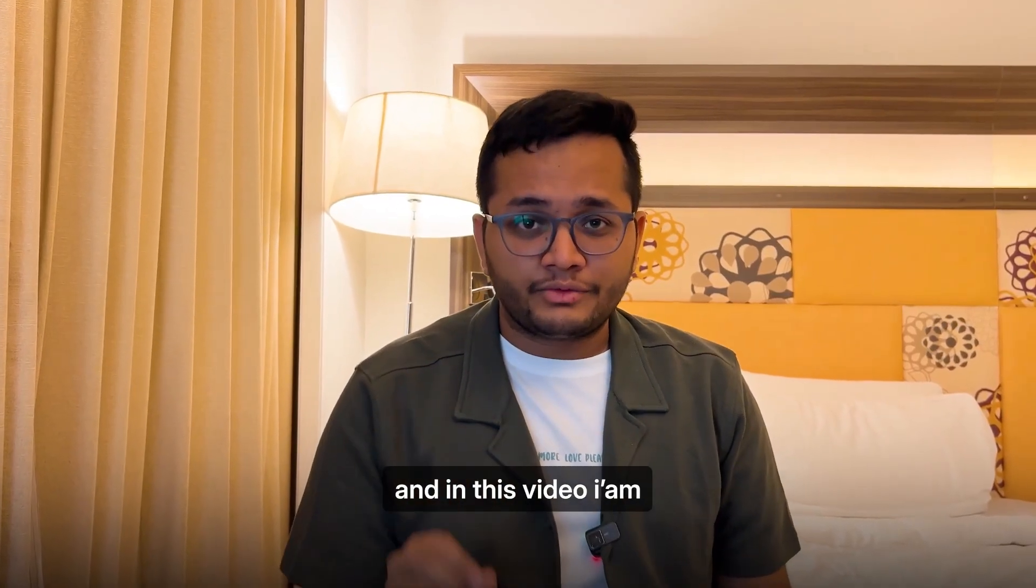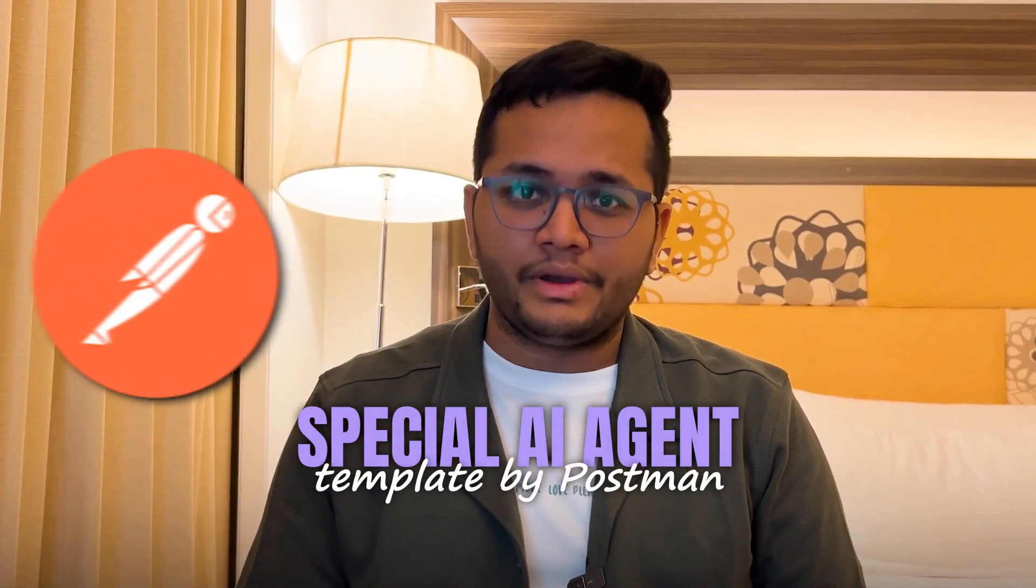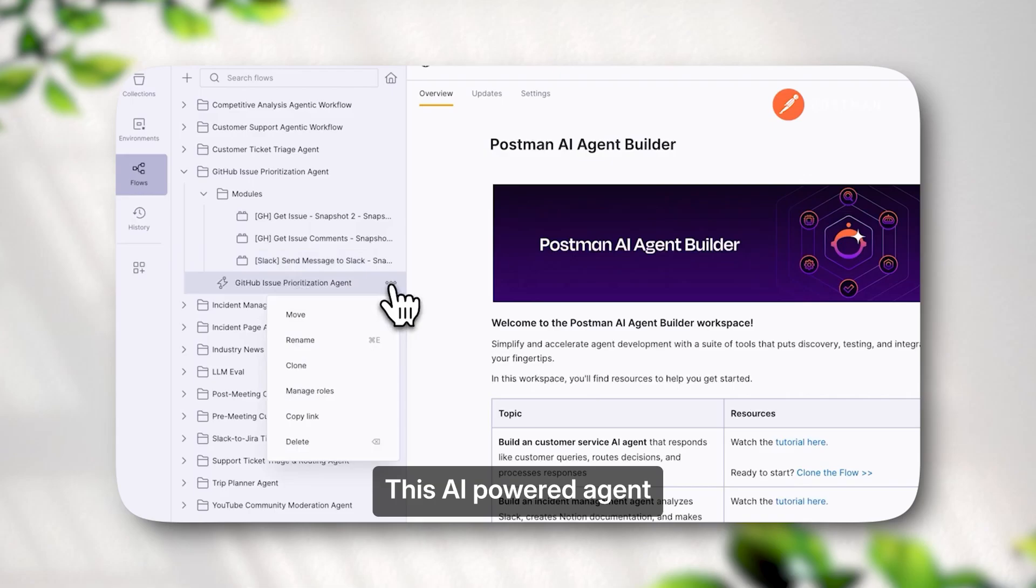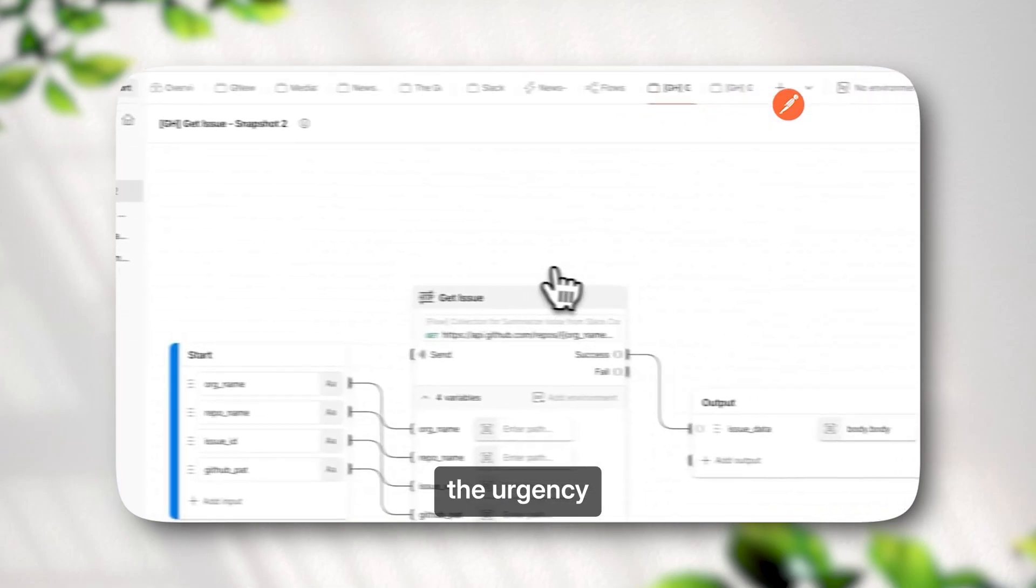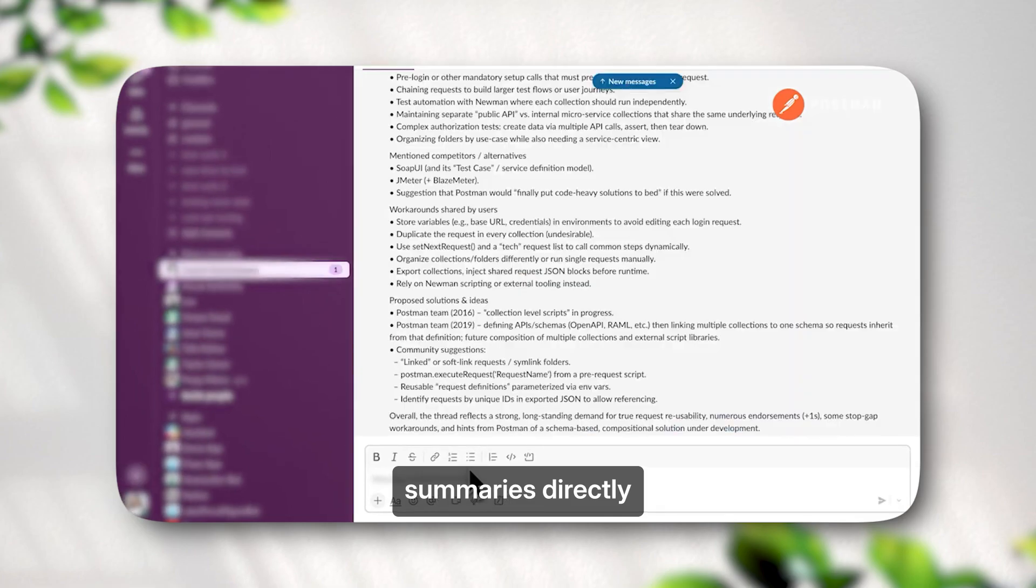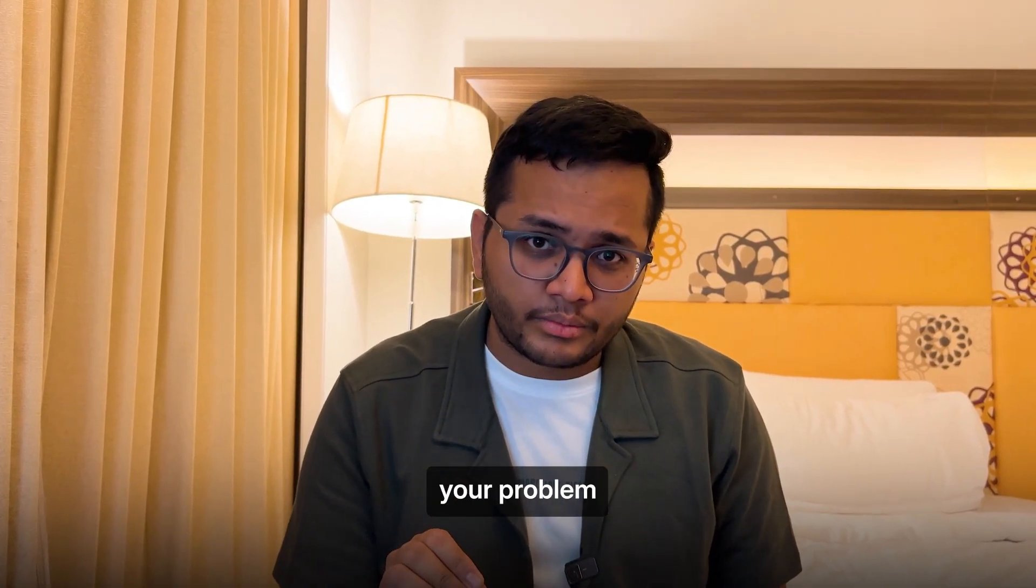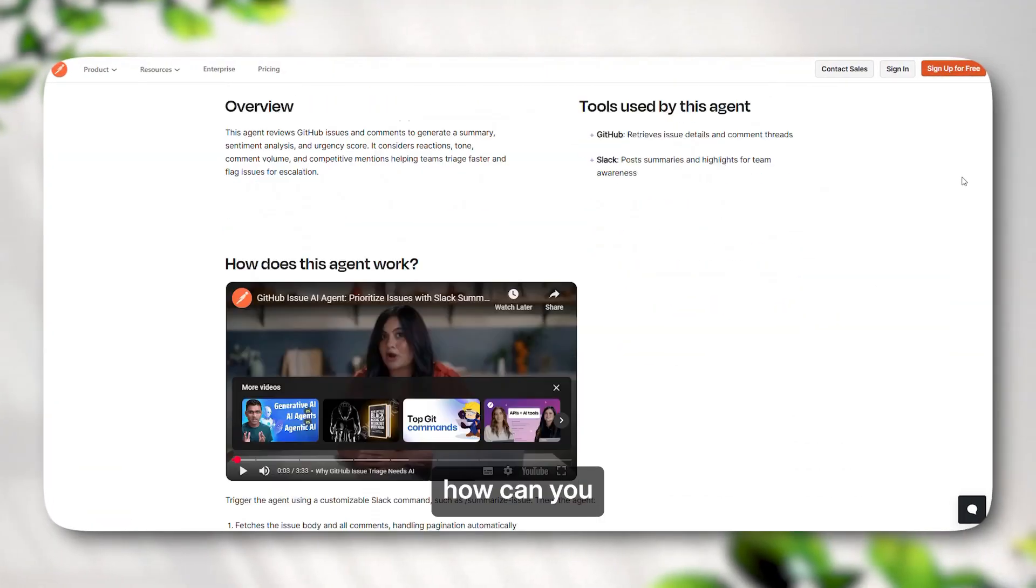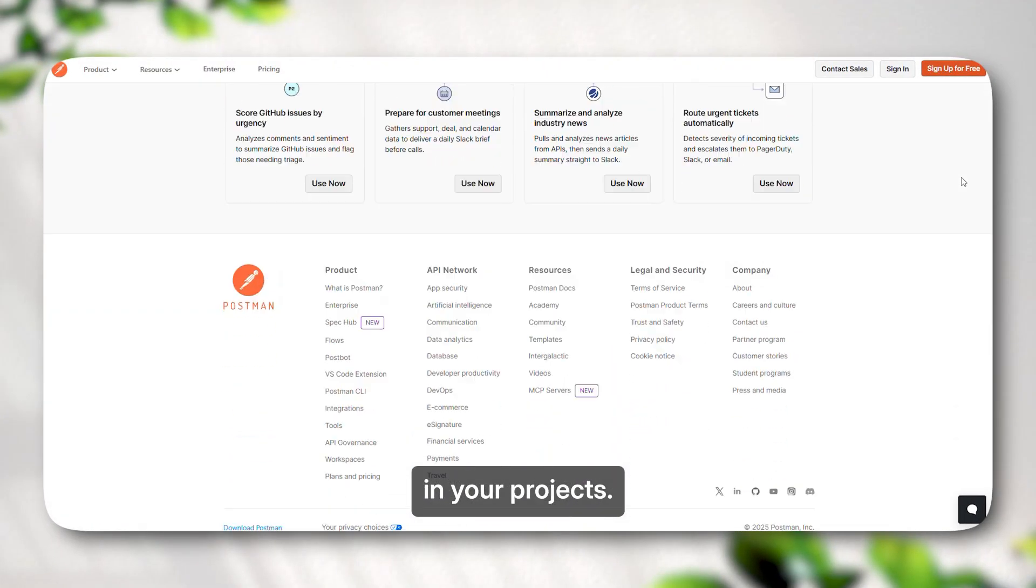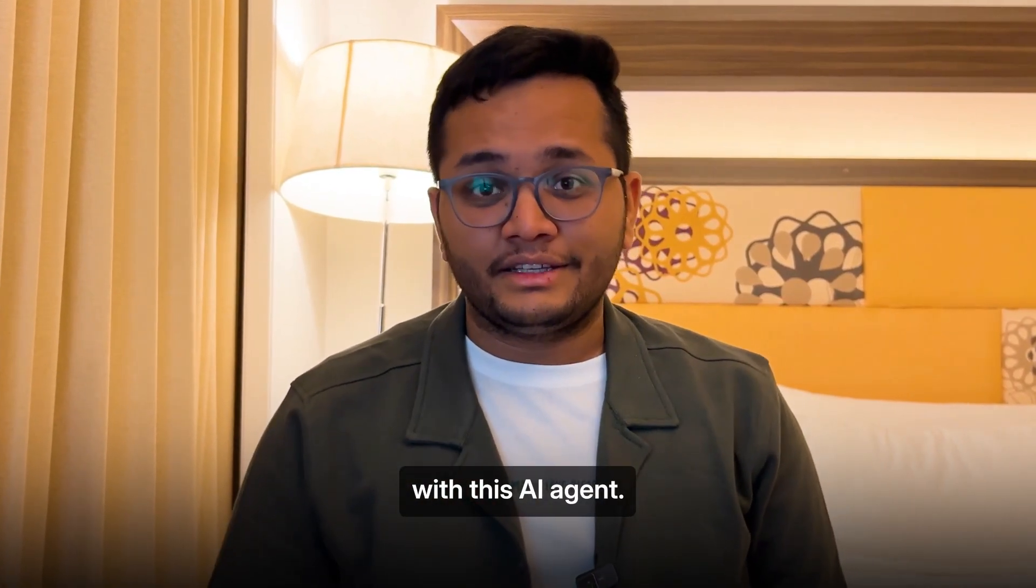Hi everyone, this is Arish Goyal and in this video I'm going to discuss a special AI agent template by Postman in which you can prioritize your GitHub issues. This AI-powered agent would review your issues, analyze the urgency and sentiment, and deliver clear summaries directly into your Slack channel. I'm going to demo how this will solve your problem and also provide a step-by-step tutorial on how you can set this agent by Postman in your projects.